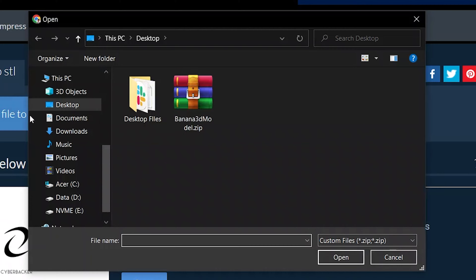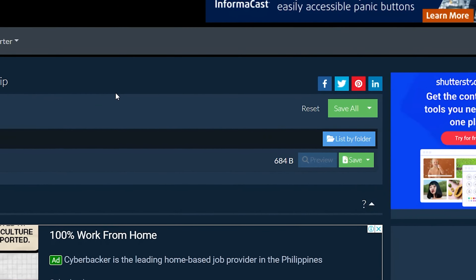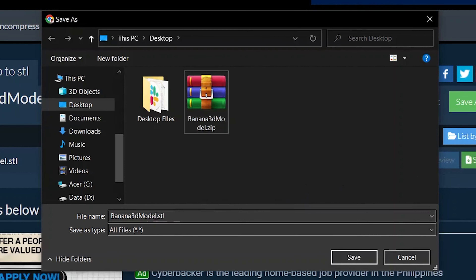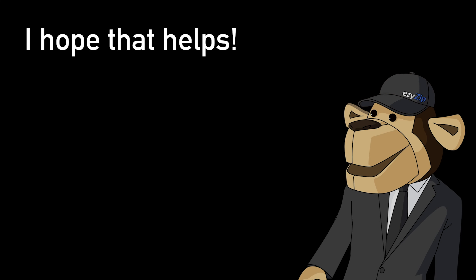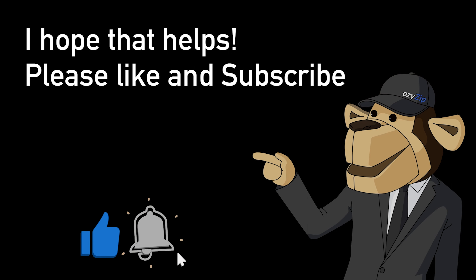It will list all the STL files in the ZIP archive. Click the green Save button to save an individual STL file to your local drive. It's that easy! I hope that helps — please click the logo and subscribe, it would mean a lot to us.